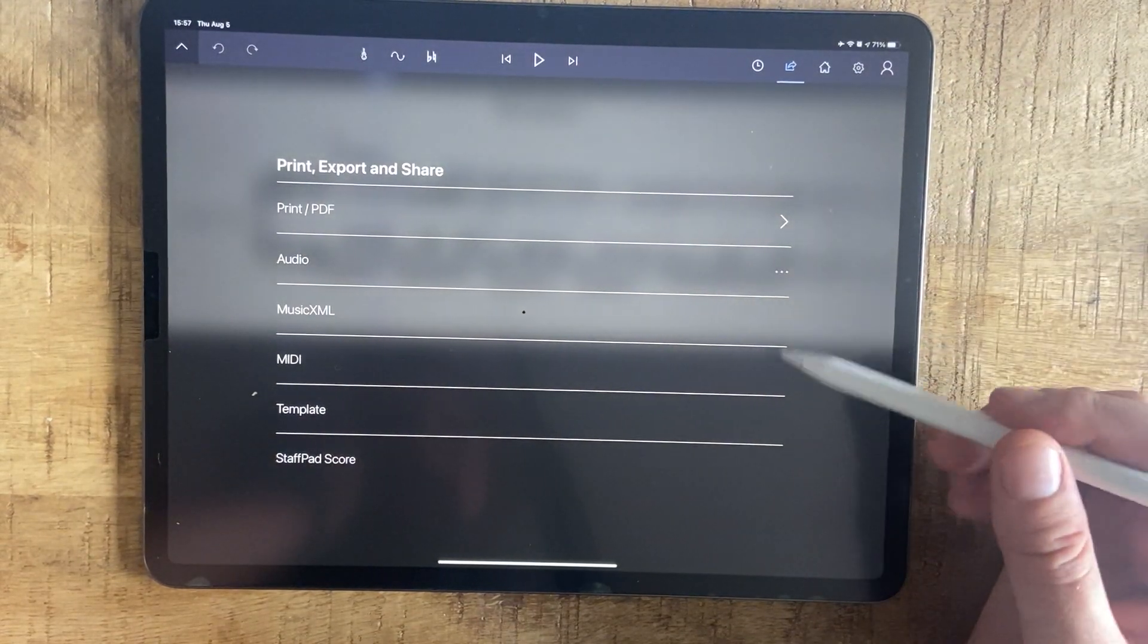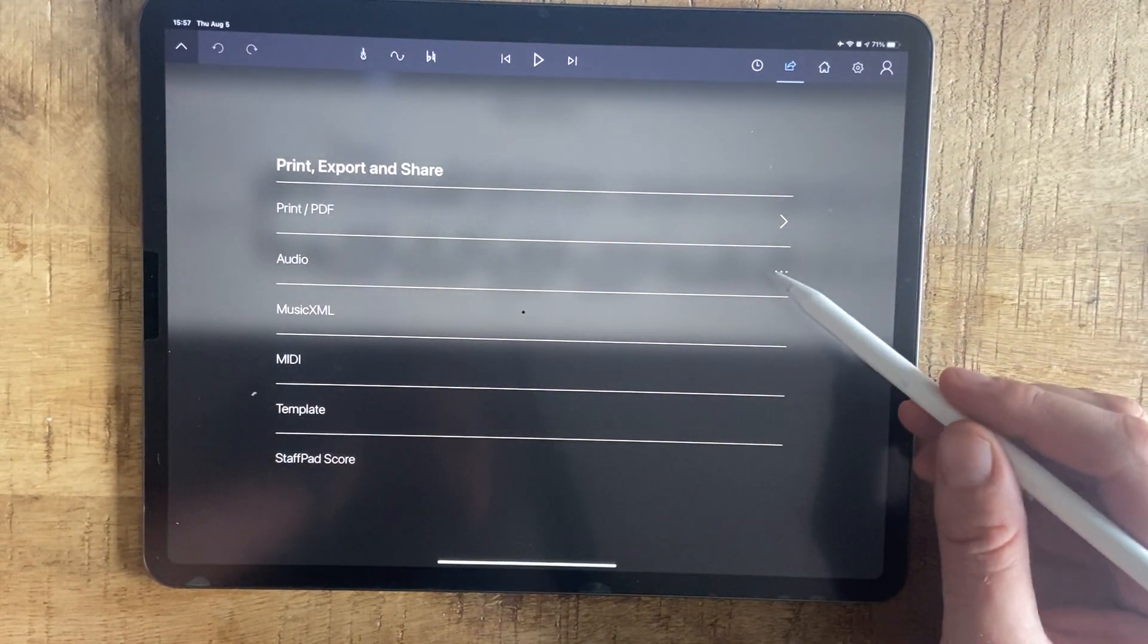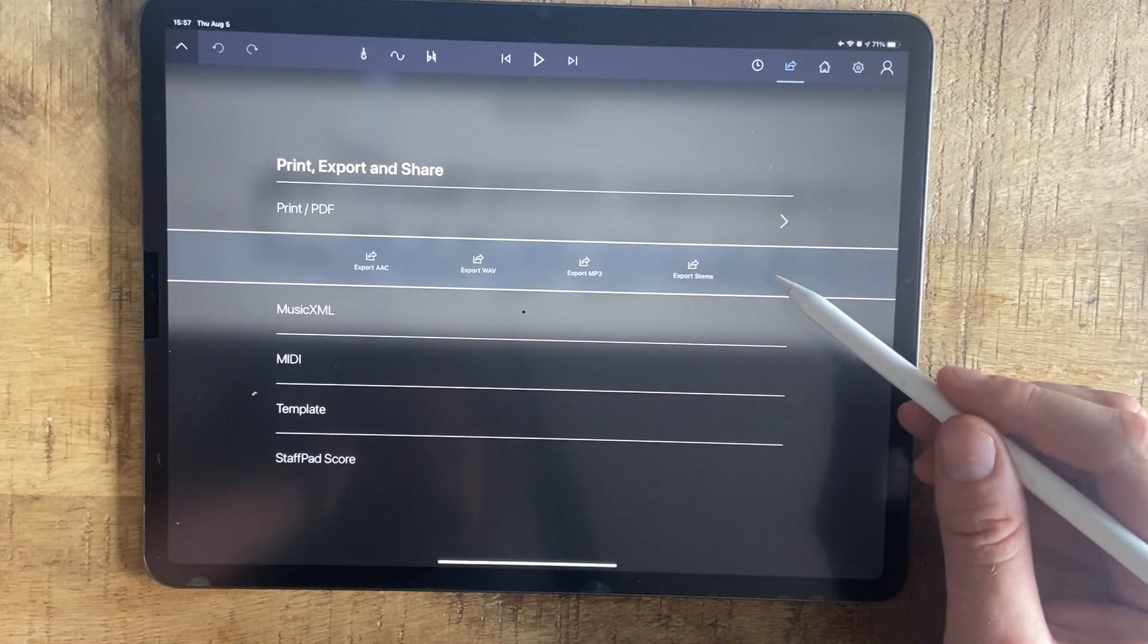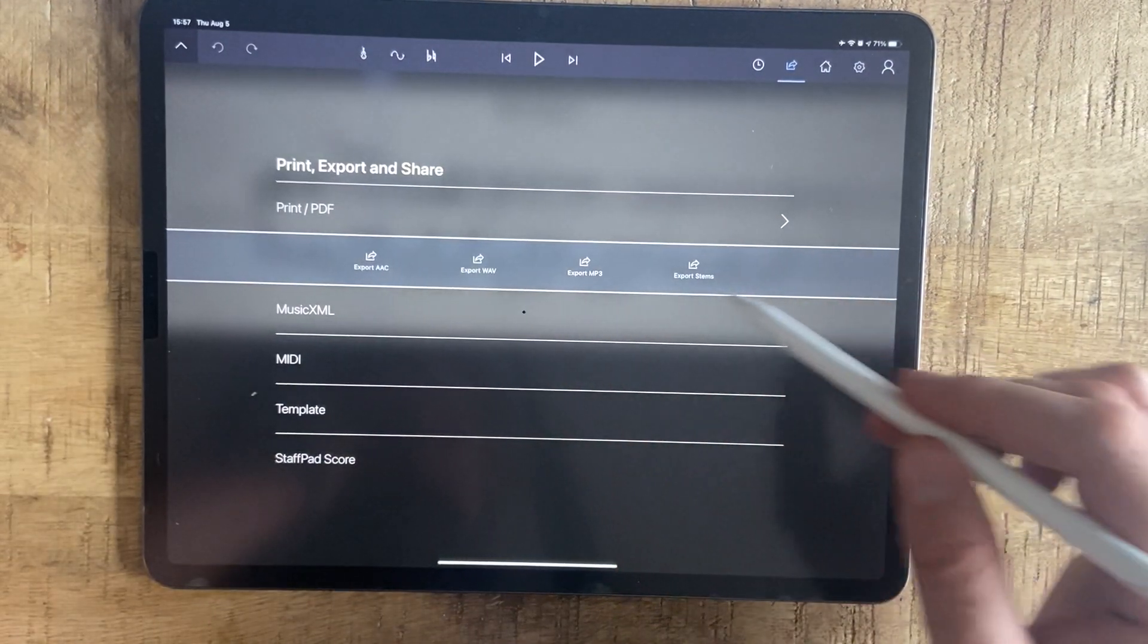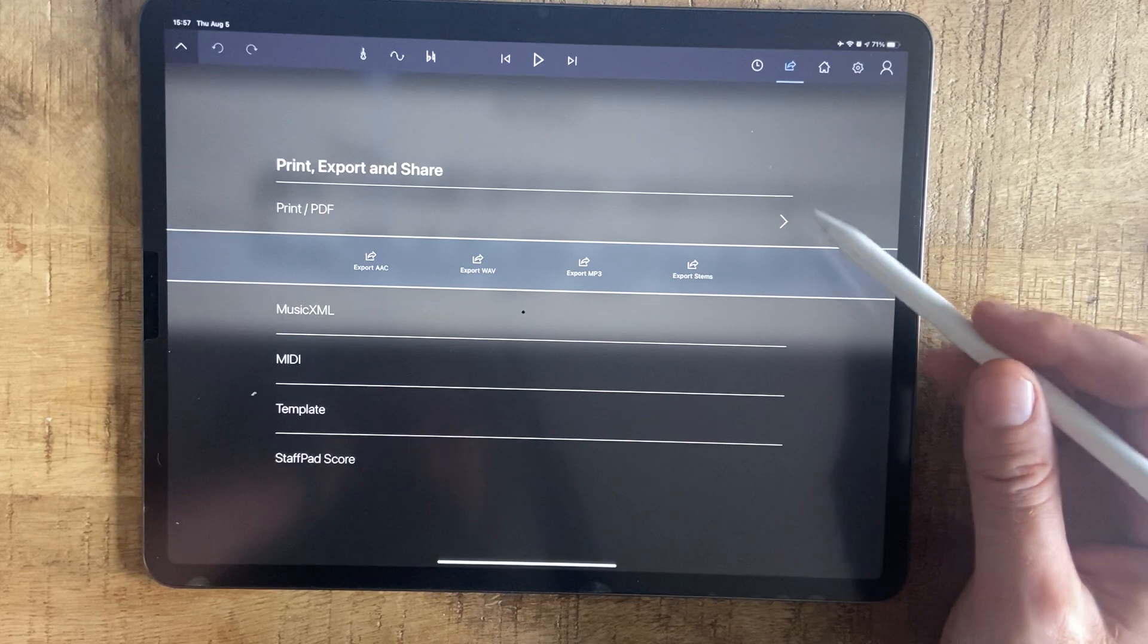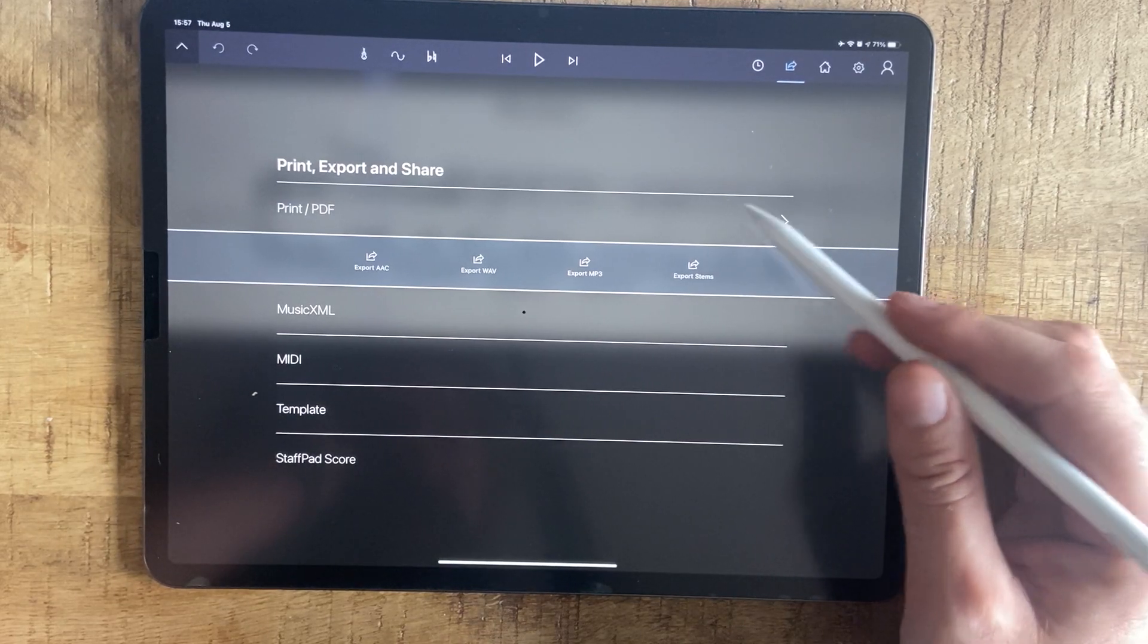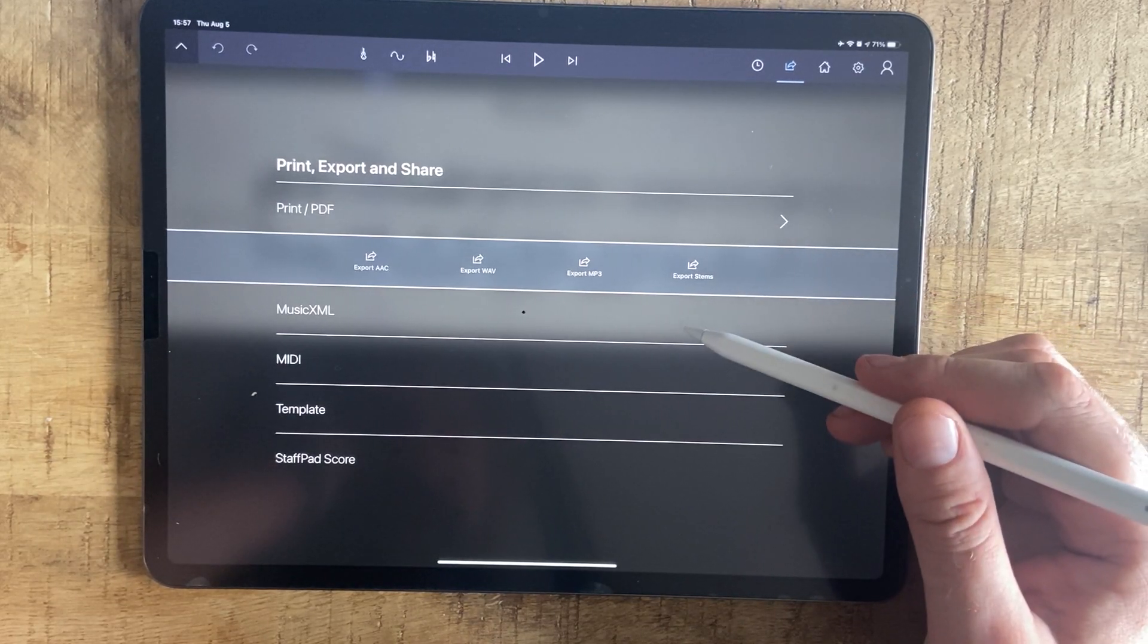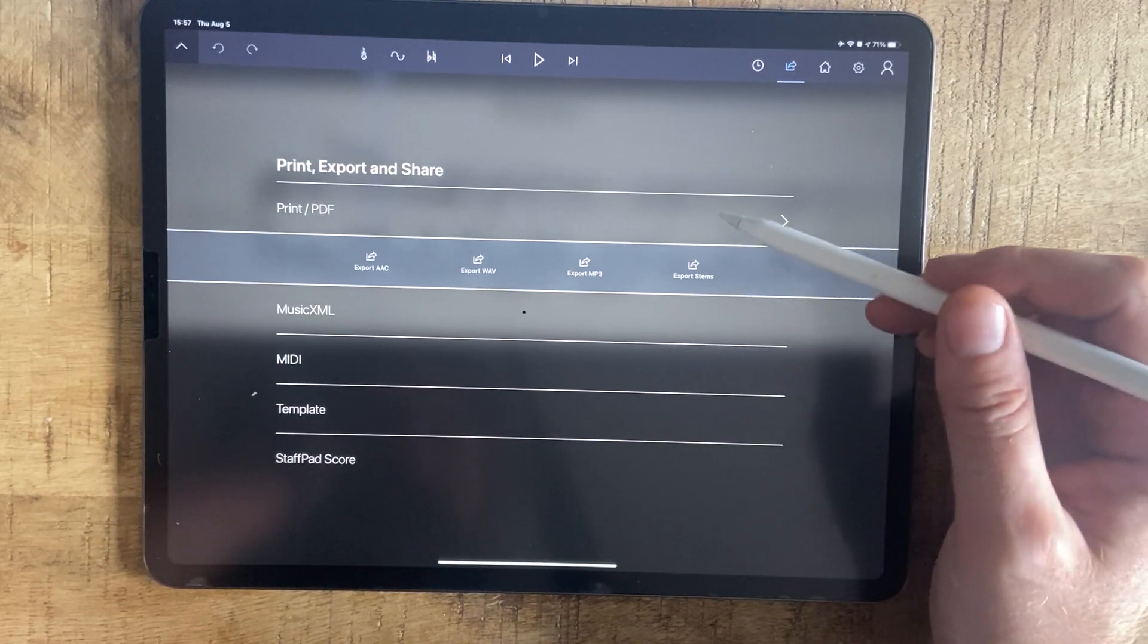Here you have different options. You can share audio and you can share those tracks if you want to mix it, or you can send PDF, Music XML, MIDI.